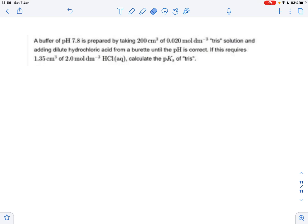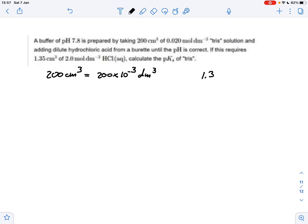First, I suggest we convert the cubic centimeters into cubic decimeters so that we can do calculations more easily. So 200 cubic centimeters is equivalent to 200 times 10 to the minus 3 cubic decimeters, because the conversion of cubic centimeters into cubic decimeters is a factor of 1000.